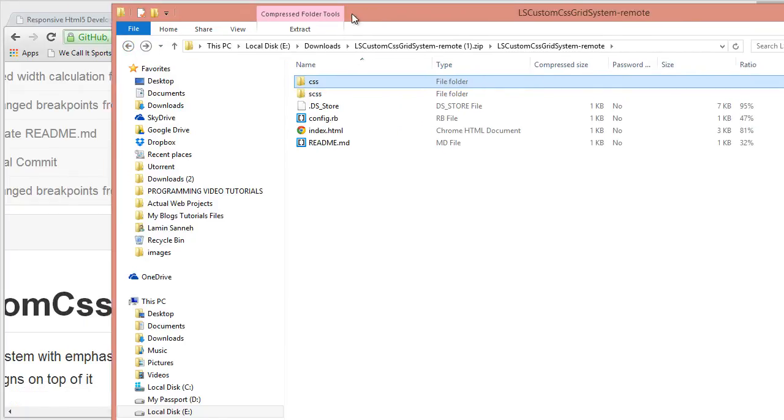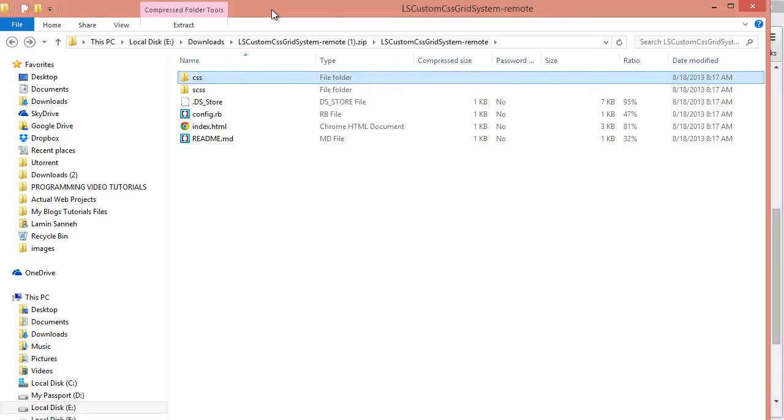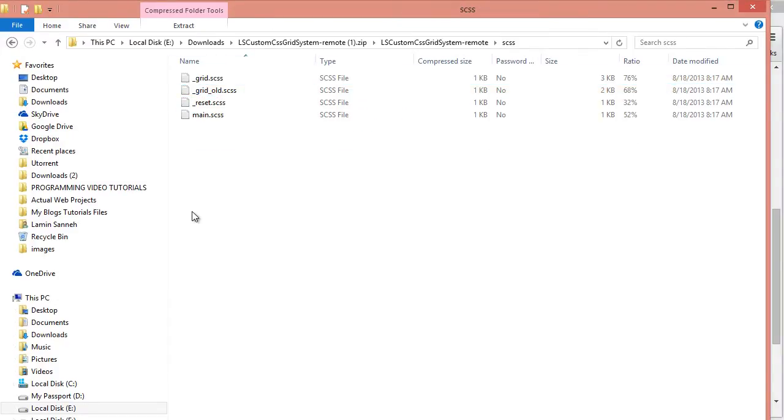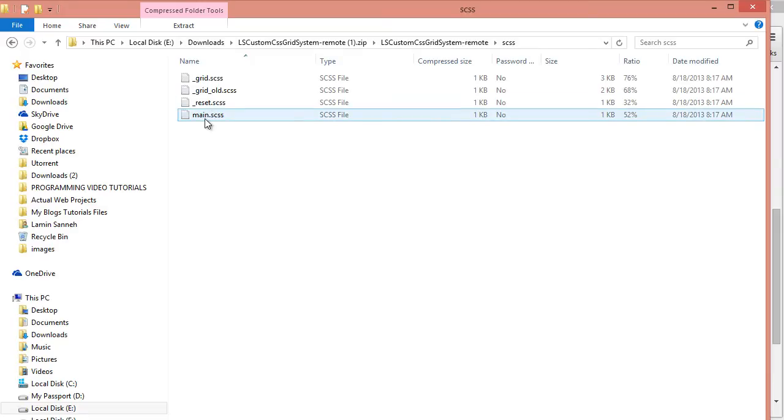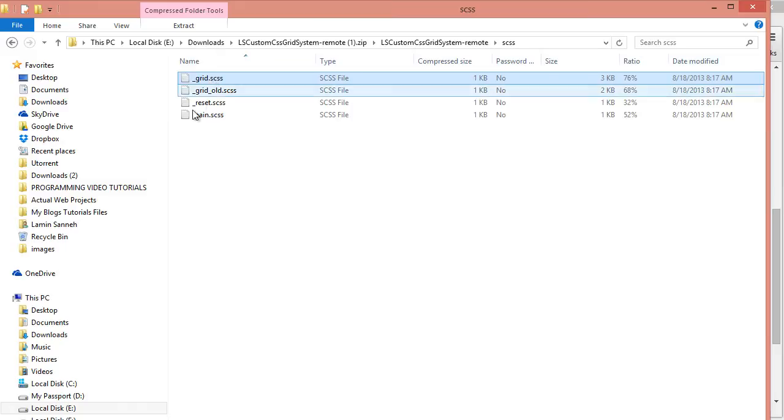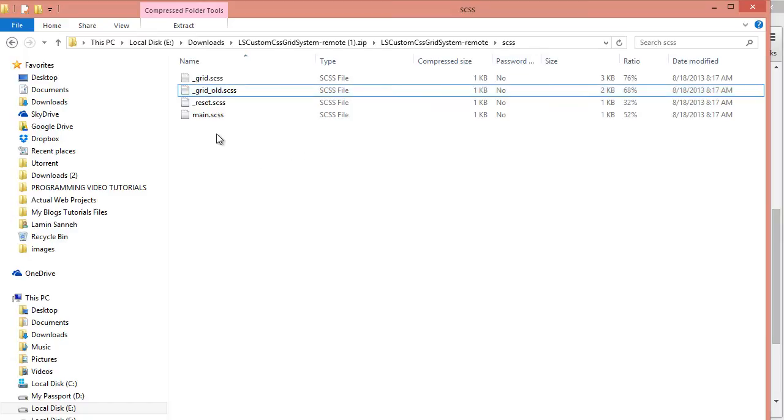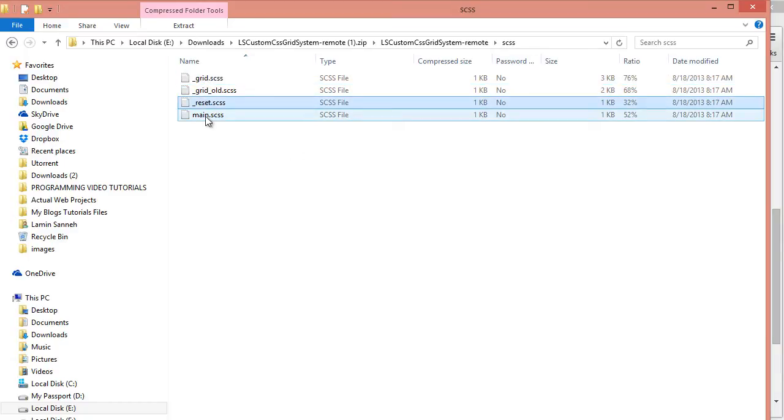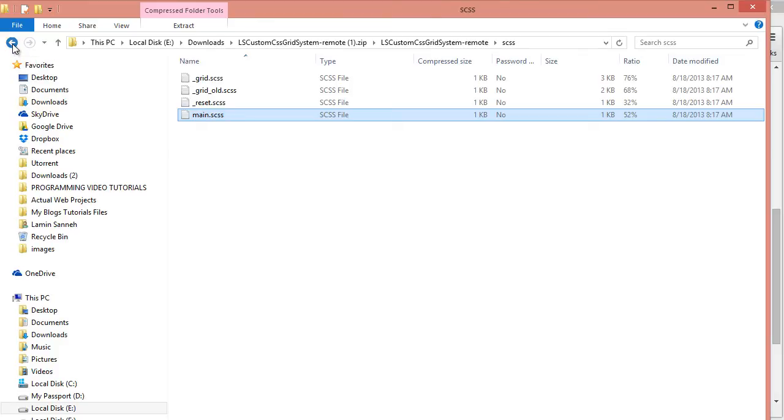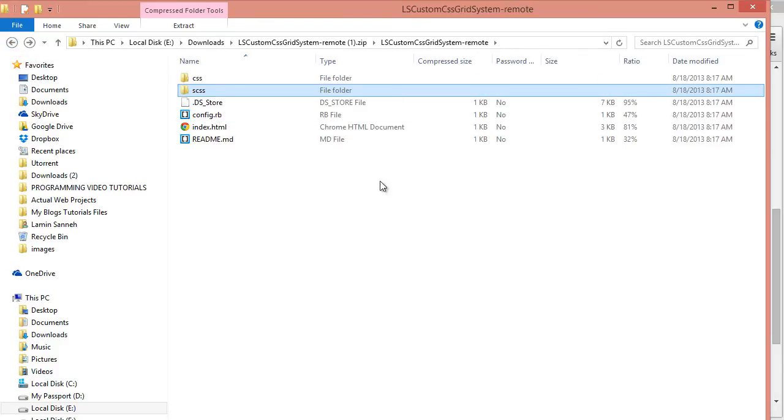The file that we need is the one inside the CSS folder. If you want to customize this, you can open the SCSS folder here. The main three files that you want to be concerned with are main, reset, and grid.scss. Just ignore this underscore grid old - it's something that I was experimenting with. These three files are what you are concerned with if you want to customize the grid system, because I customize it to fit my needs. So you might need to do some changes or just use it out of the box, whichever you like.